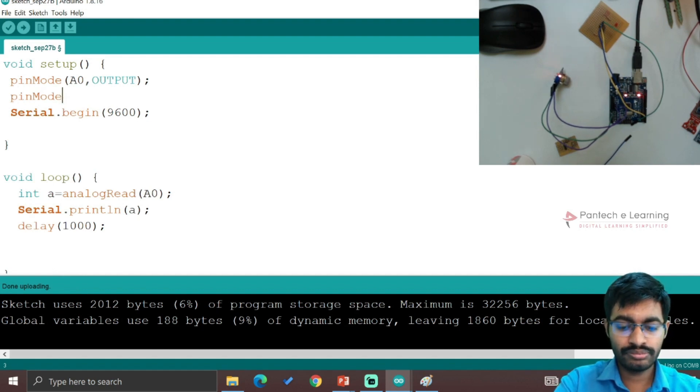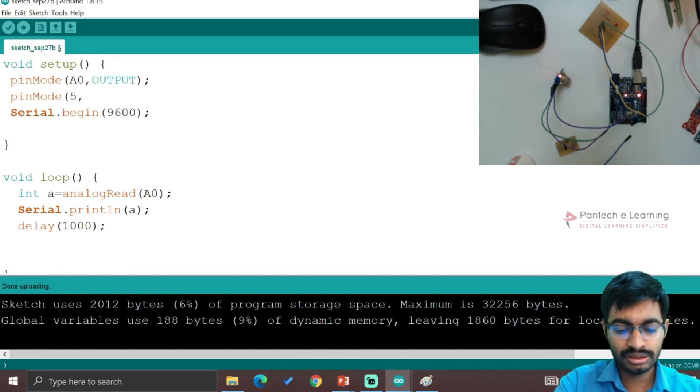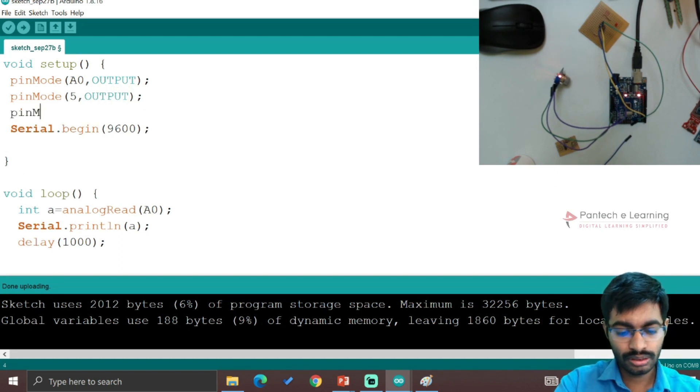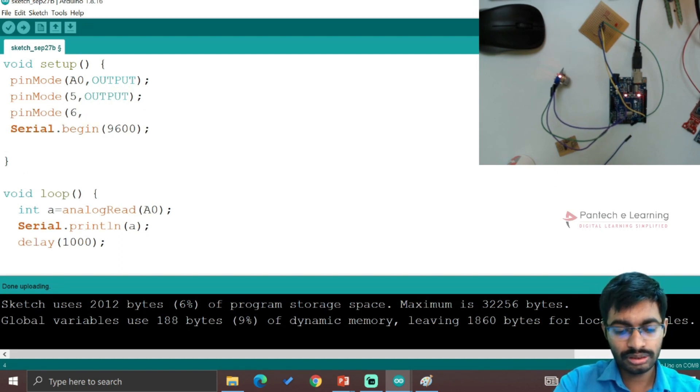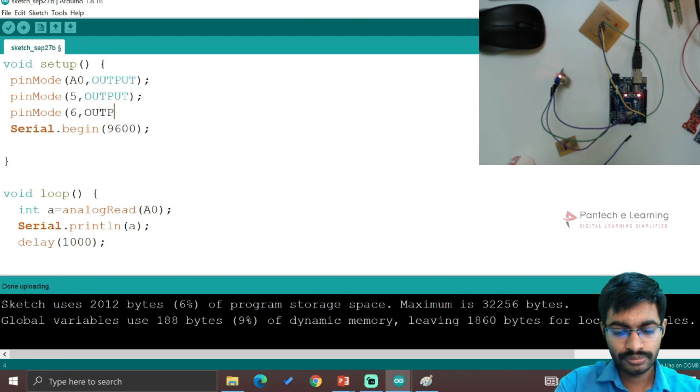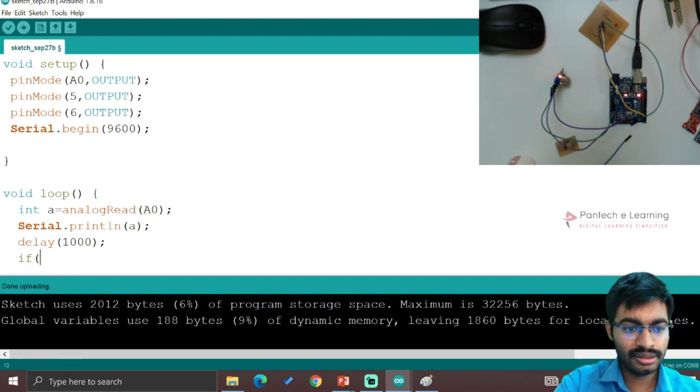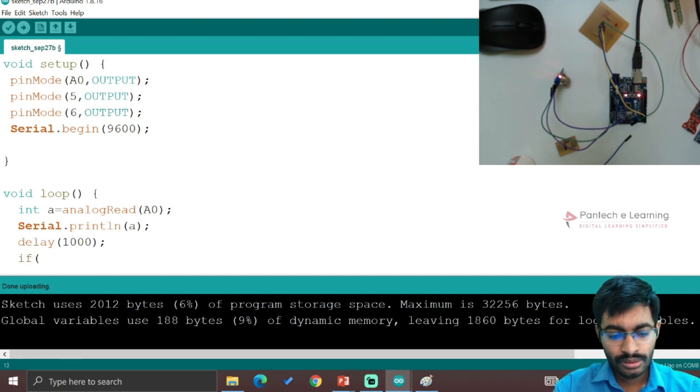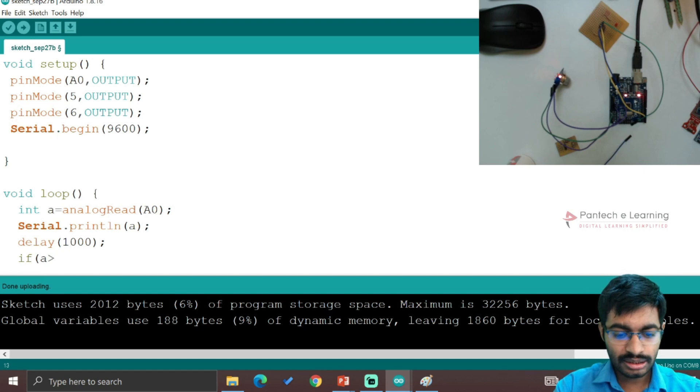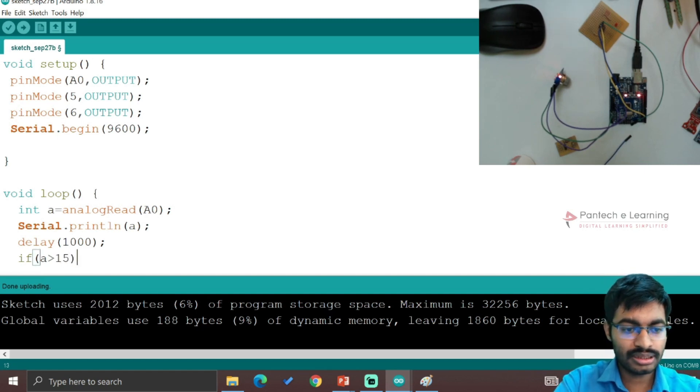Pin mode 5 comma output, pin mode 6 comma output. If A greater than 15, I am keeping a value.